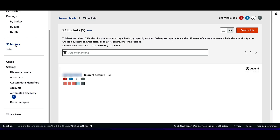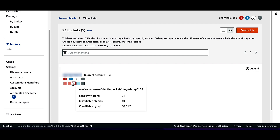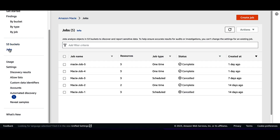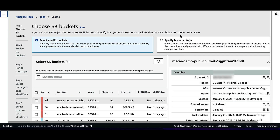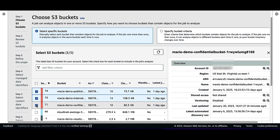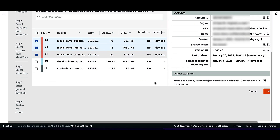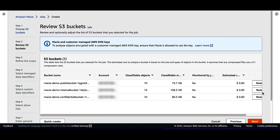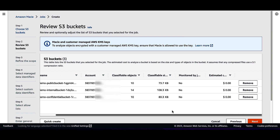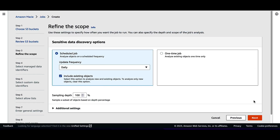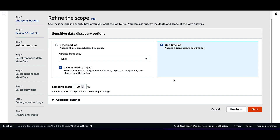Then I'll click on S3 Buckets. This will automatically display where sensitive data are located, selected using the red icon. Then I'll click on Jobs, then click on Create Job at the right side of the screen. Select S3 buckets containing sensitive data with the red sign, select one-time job, and leave other settings as default. Click Next.